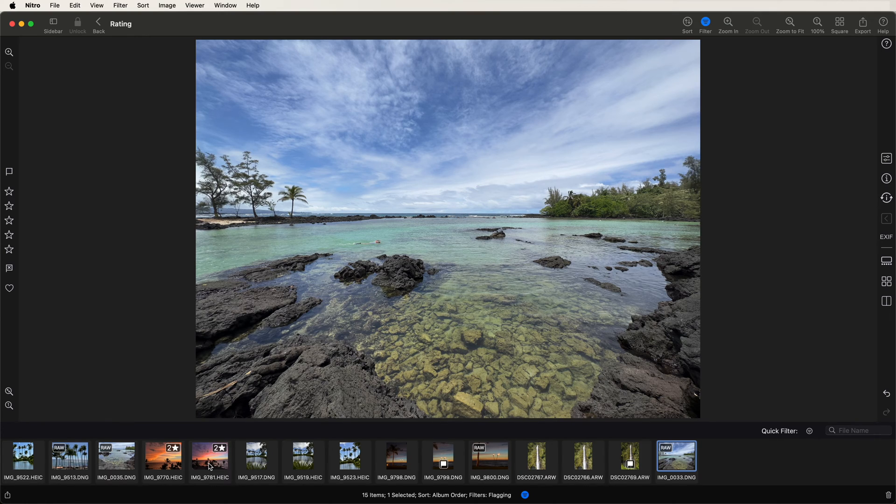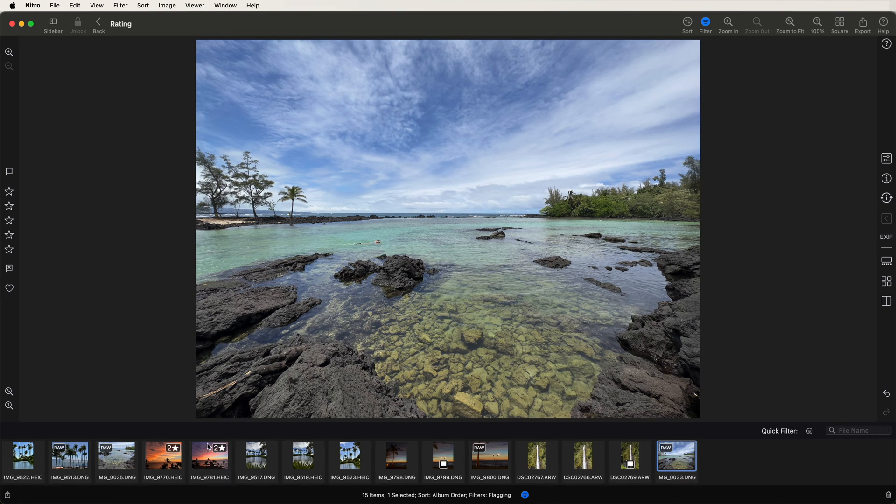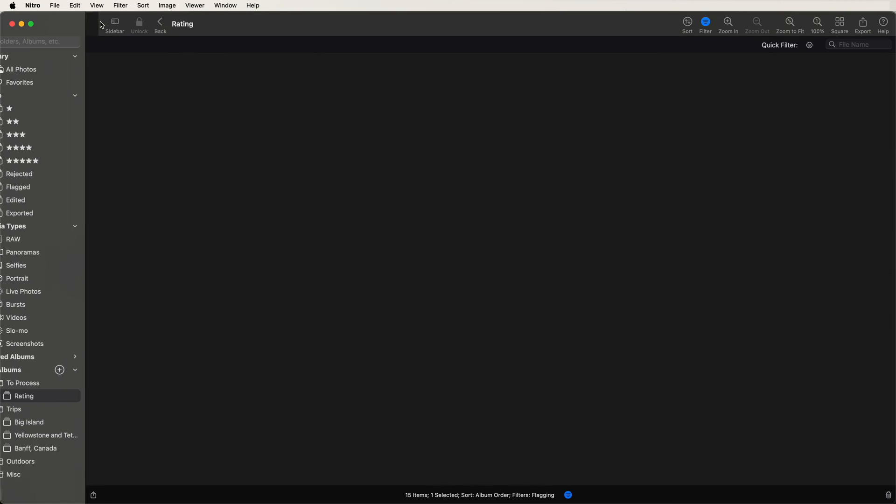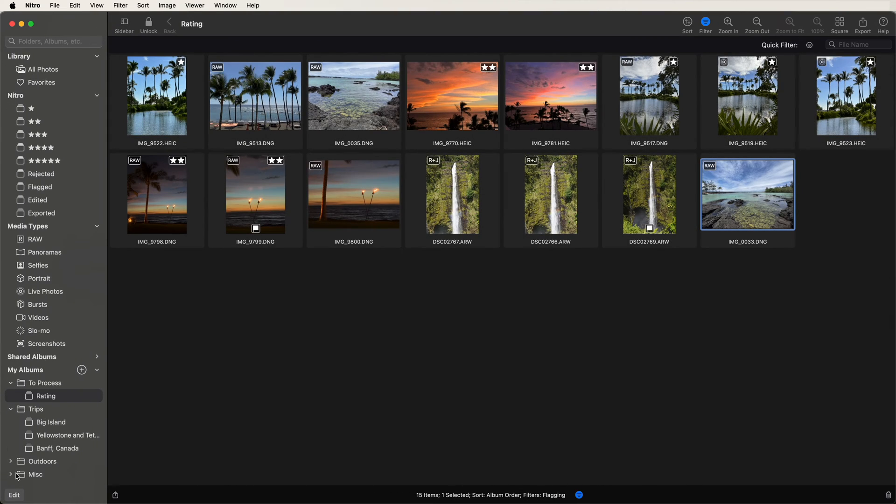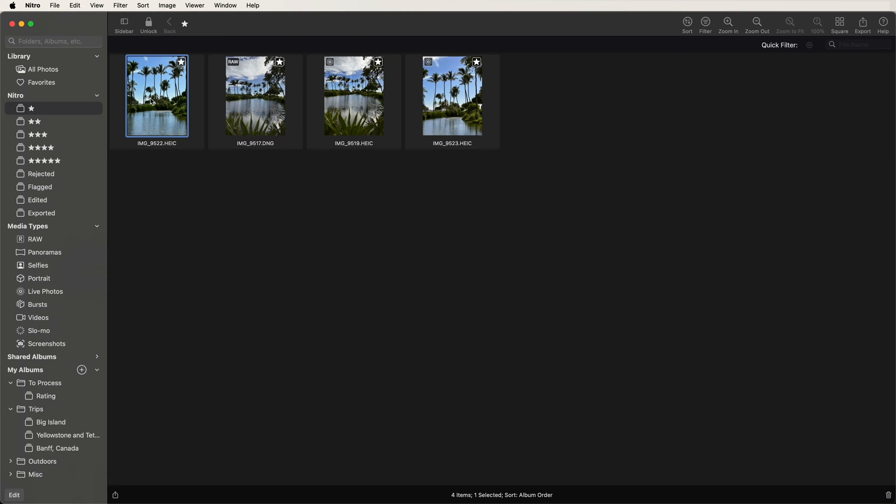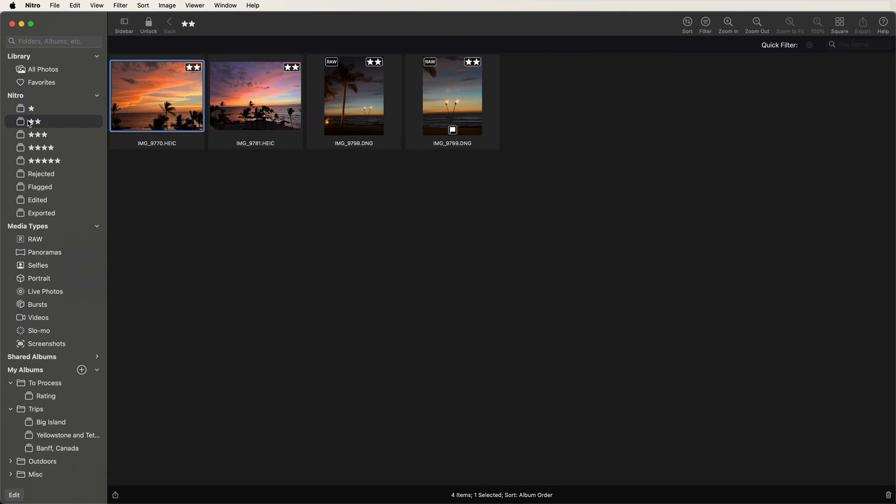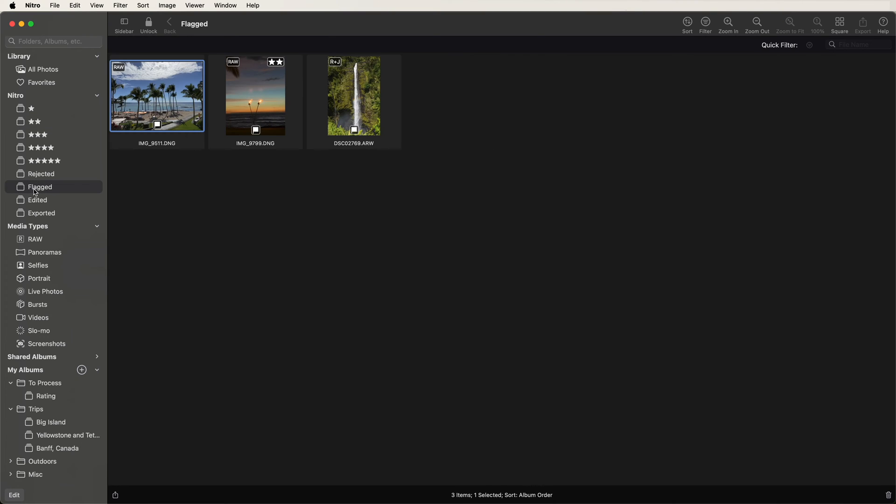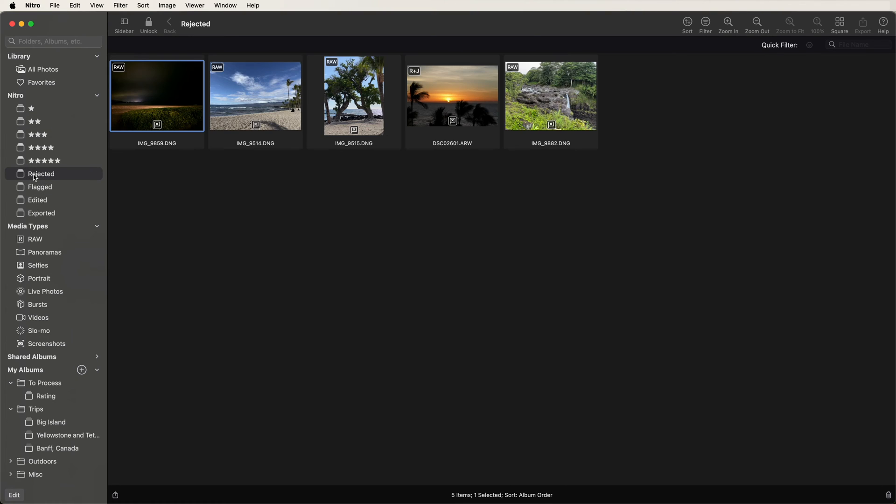So now I have rejected, rated, and flagged the images. If I go back now, I can see my sidebar. And I can see these special albums that appear when you're using the photo library, and I can see that I've got my images grouped by rating, as well as images that were flagged and rejected.